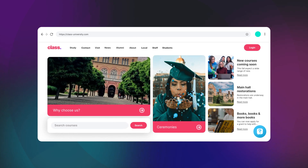It doesn't need to be complicated. Just keep your help, and the rest of your site for that matter, consistent.